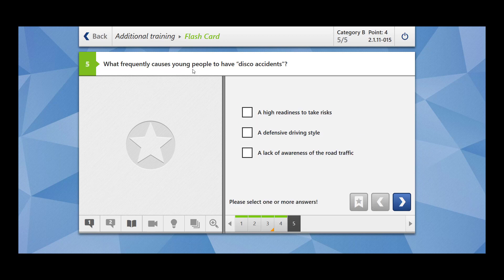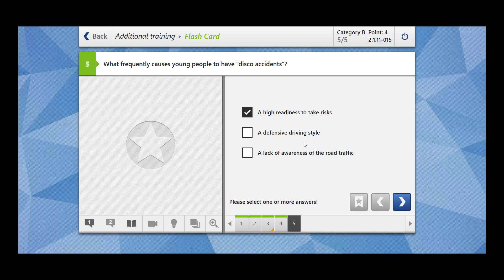What frequently causes young people to have disco accidents? A high readiness to take risks. They are ready to take risks, right? They have the willingness. They overestimate their own capabilities. A defensive driving style? No. A defensive driving style means that you feel responsible for your mistake as well as others' mistakes. So you do not carry a defensive driving style. If you would have carried a defensive driving style, then there would have not been any disco accidents.